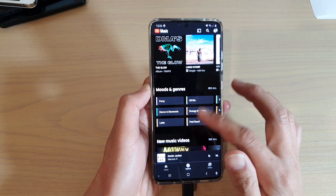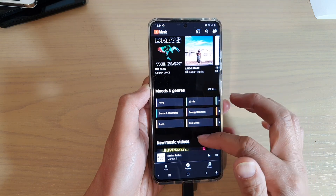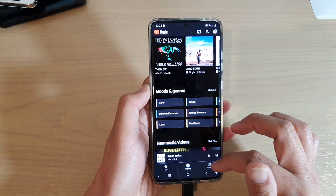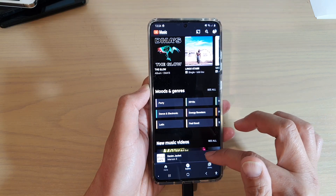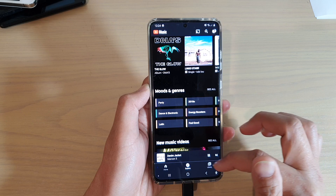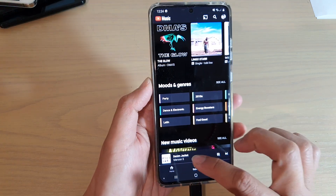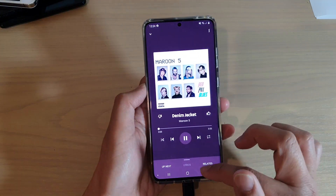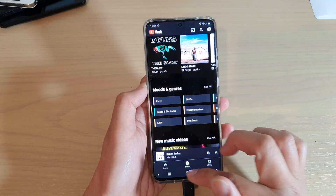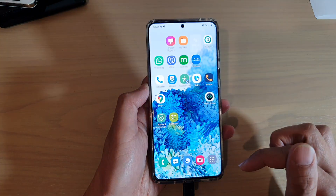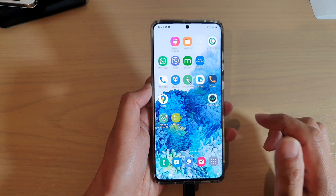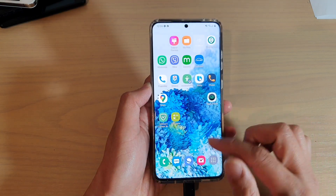In here, open up YouTube Music and then play a song that you want to play. So I want to play a song down here. At the moment it is playing, and then just tap on the home key to go back to your home screen.